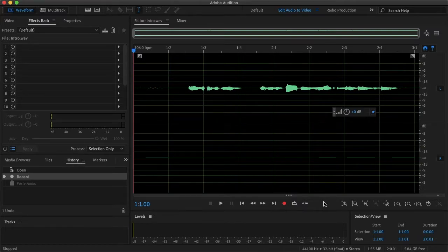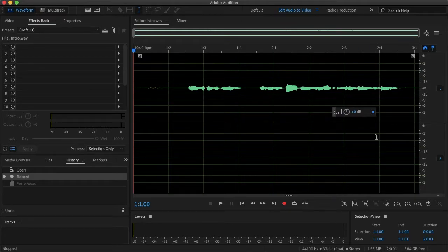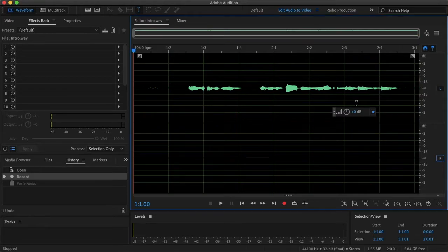So here's how to convert your mono audio into stereo in Audition. Once your audio file is opened, you'll want to begin by muting any channels you are not using. In my case, that's the right channel.